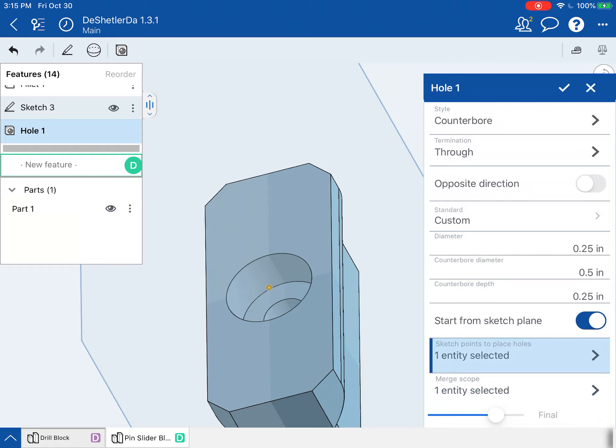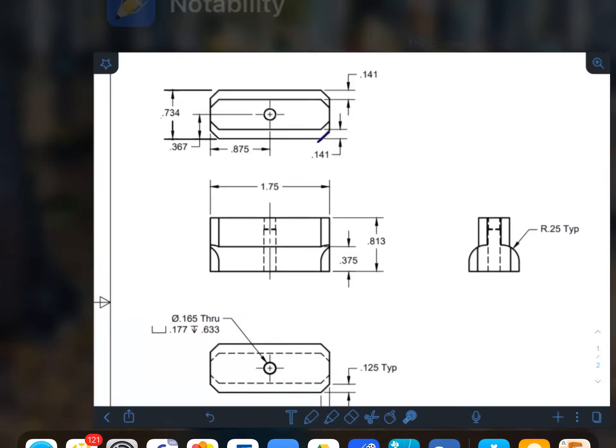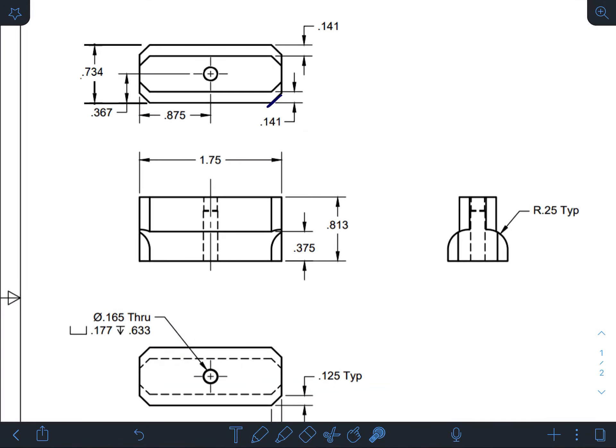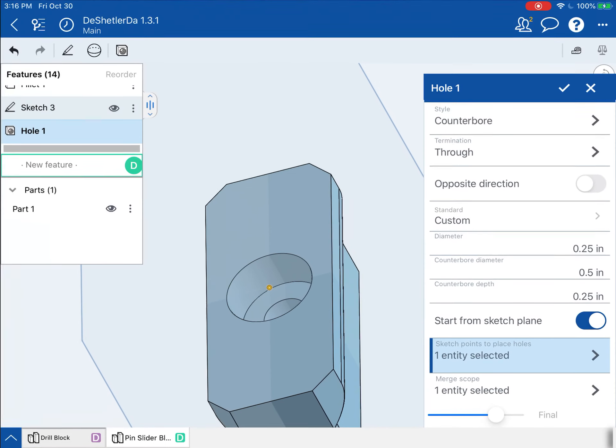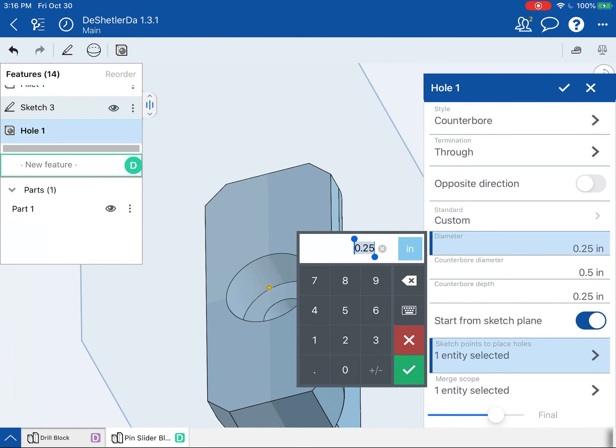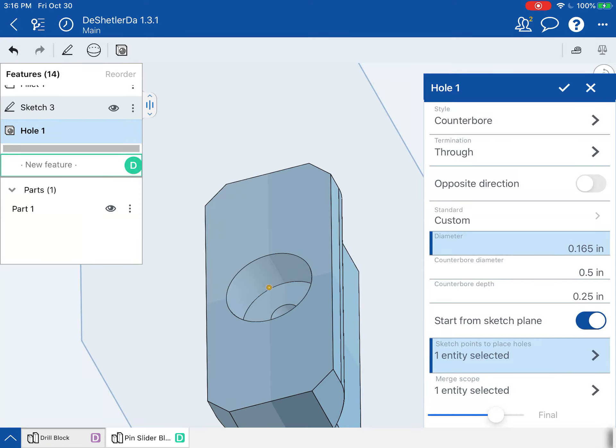This style is going to be counterbore. This one is through. Now we need to start looking back for some dimensions here. So the overall hole diameter is 0.165. Let's go back and put in 0.165. Check.